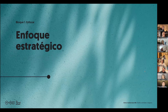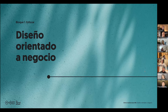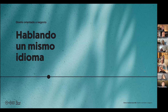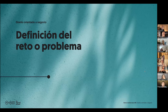El bloque uno, enfocar, es un bloque que voy a dar junto con Sara Rimm, y tiene dos grandes módulos. El primer módulo es diseño orientado a negocio y el segundo bloque es enfoque estratégico. Si nos centramos en el primer módulo, diseño orientado a negocio, lo he dividido en tres grandes bloques: hablando un mismo idioma, que es intentar tener la habilidad y la experiencia para que cuando nos sentemos con un negocio podamos entendernos, tener ese mismo mapa mental, que creo que es una de las cosas que nos sigue fallando hoy en día.